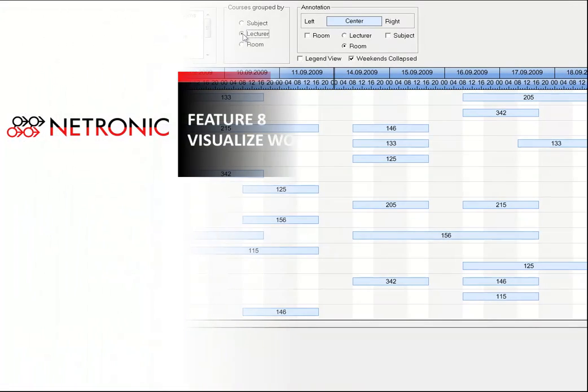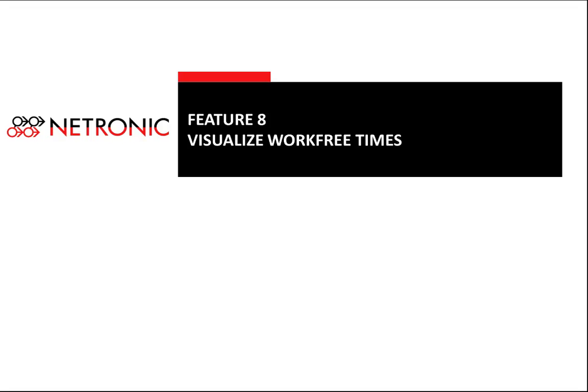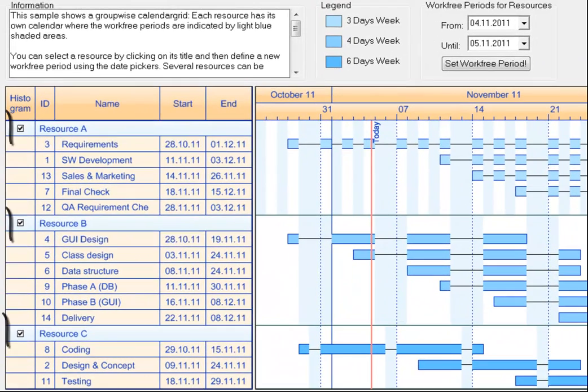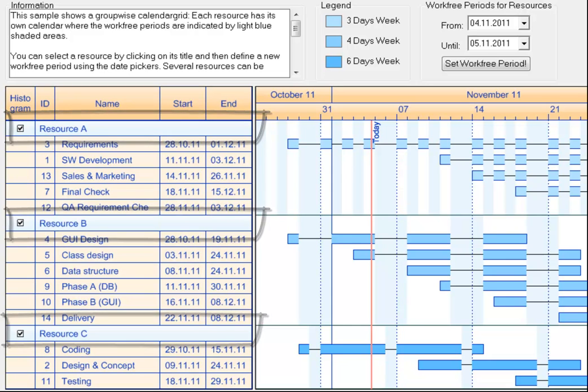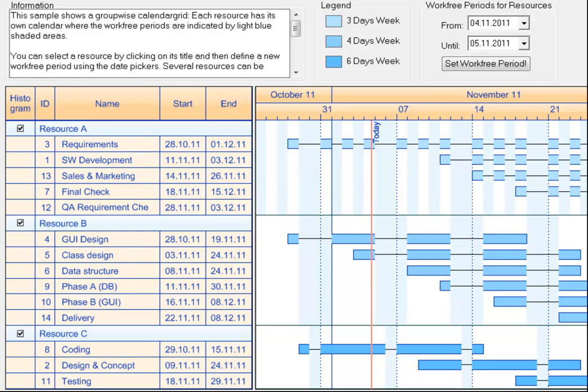A typical challenge in virtually any scheduling situation is that you need to plan with different resources which do not have the same availability. The resource or even activity-specific work-free times should be shown in the Gantt chart as well. The example here consists of three resources with the first being available three days a week, the second four days, and the third six days. Here you see that an activity is shown as a thin black line during the work-free periods.